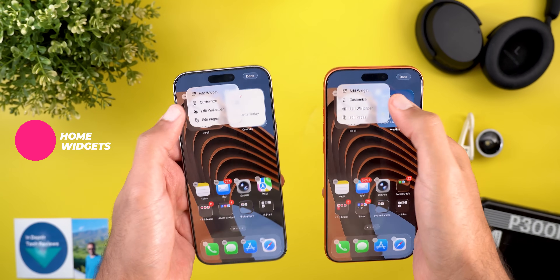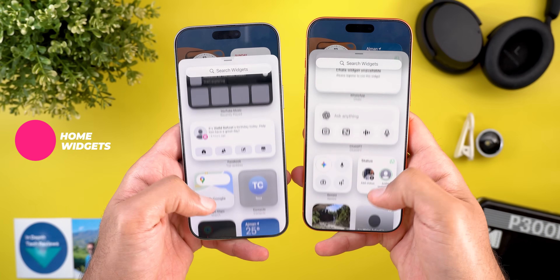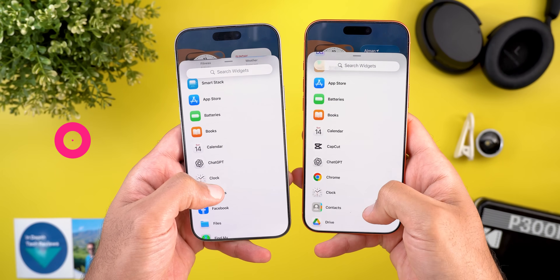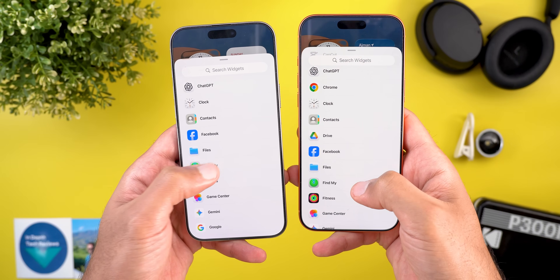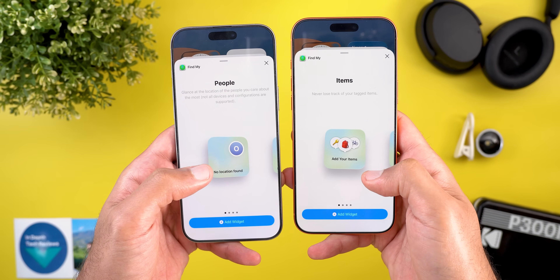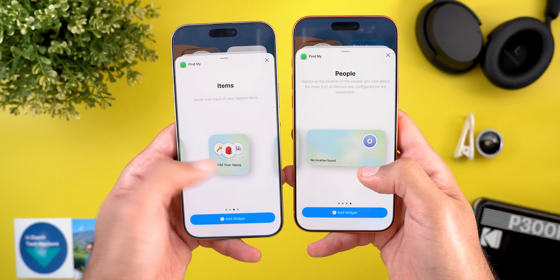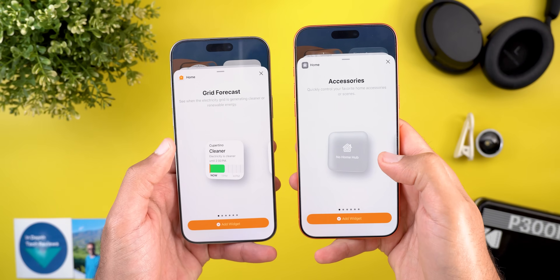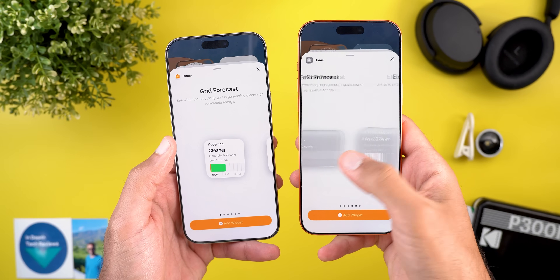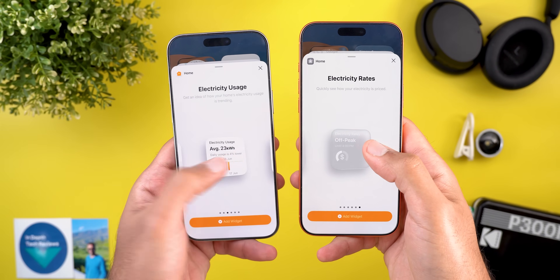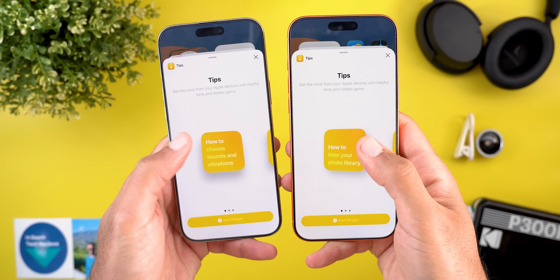Moving to the widget picker — Apple did some reordering and a small redesign for the tips widget. Under Find My, it now starts with Items instead of People. Under Home, it now starts with the Accessories widget instead of having it as the last option. The tips widget also got a small redesign, with text pushed further down in all sizes.